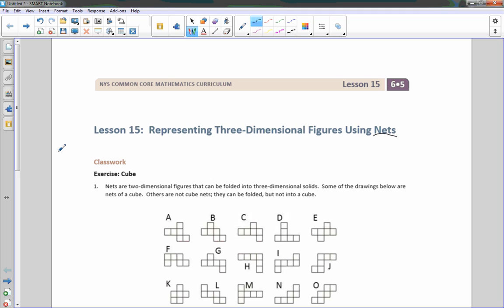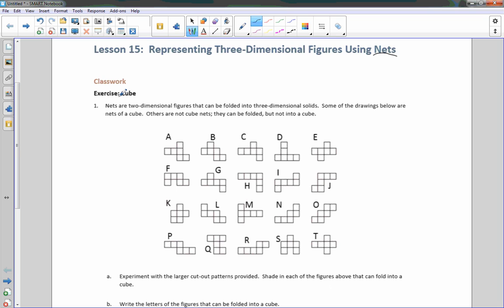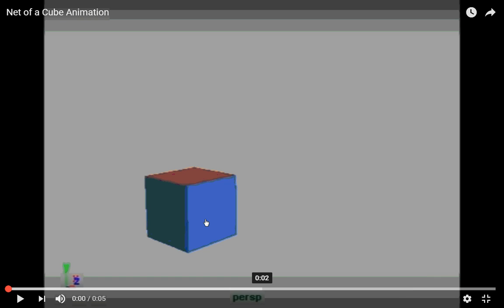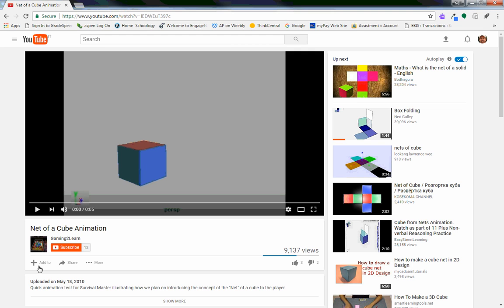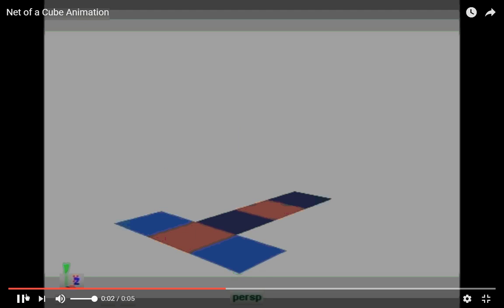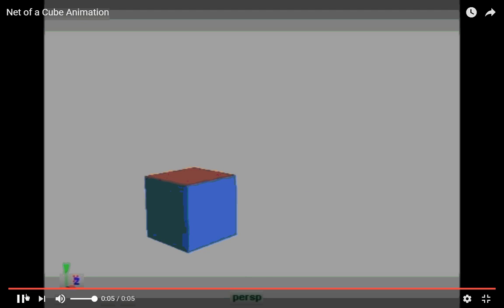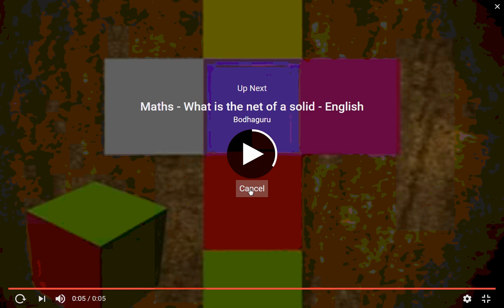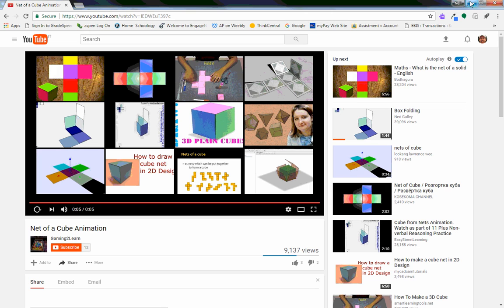There's a word we haven't seen yet: a net. It's not used to catch fish in this situation. It is used to take a three-dimensional figure, cut it apart, and lay it out in two-dimensional form so it's flat and has length and width with no height. I'm borrowing a quick animation from 'Gaming to Learn' — a net of a cube animation. That is a cube laying out flat, put it back together, and boom, there it is. So that is what a net is.